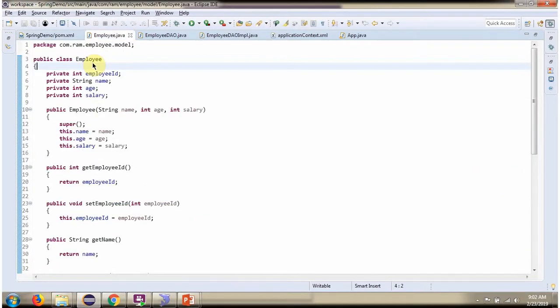Here I have defined the class Employee. It has four properties: employee ID, name, age, and salary.